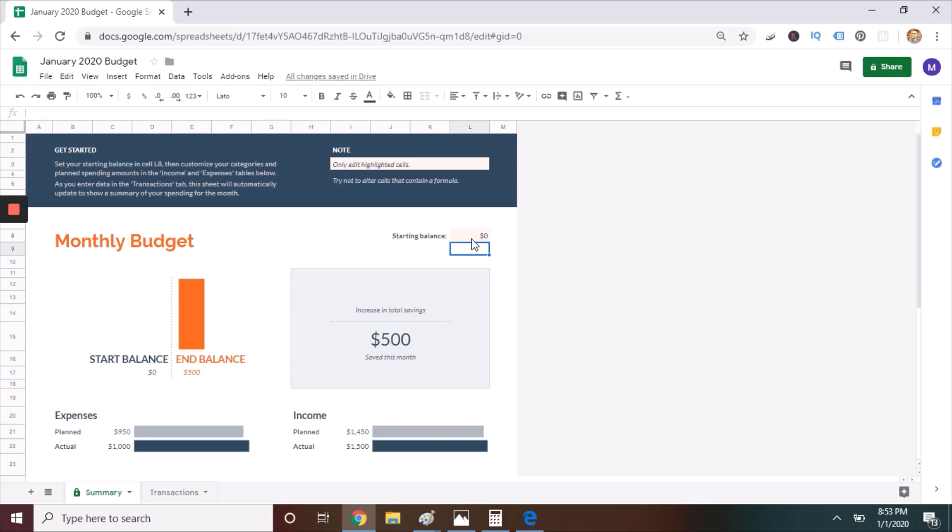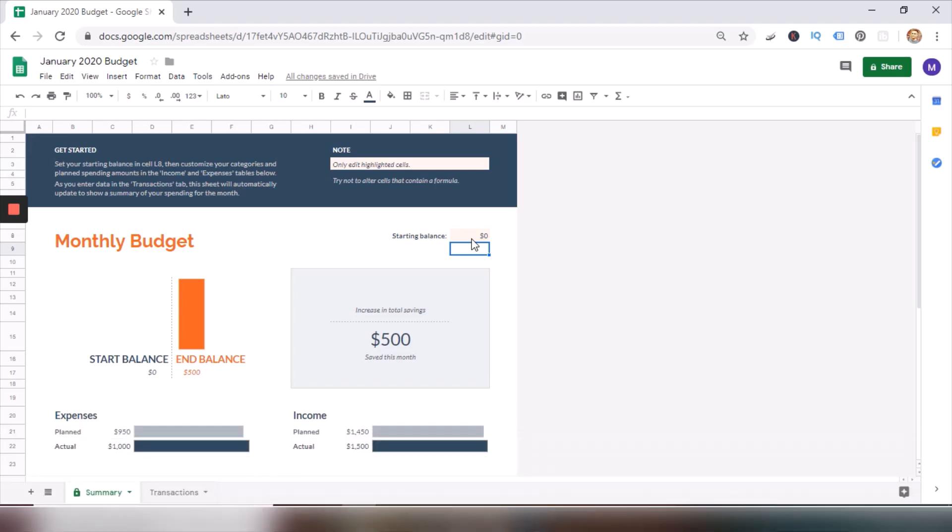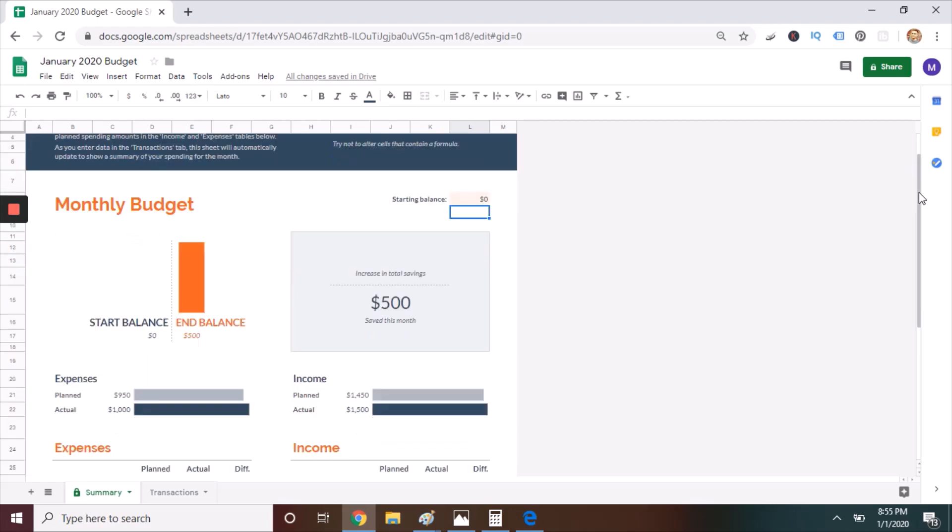Step two is to start with a clean slate. There are a couple of pre-filled cells in the Google Sheets budget template, aside from the ones we just covered, and I imagine these are there so that you can understand how this spreadsheet works. But those pre-filled amounts can get in the way because they likely don't match up with what's going on in your life.